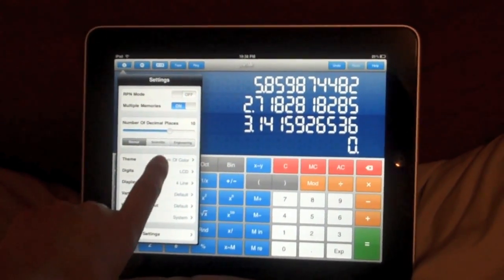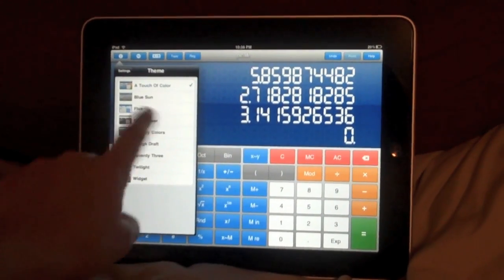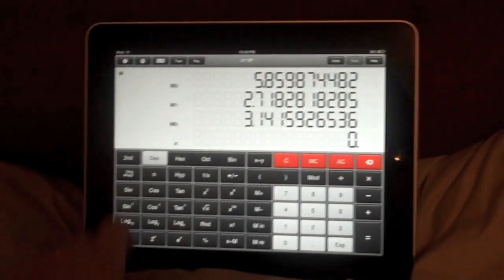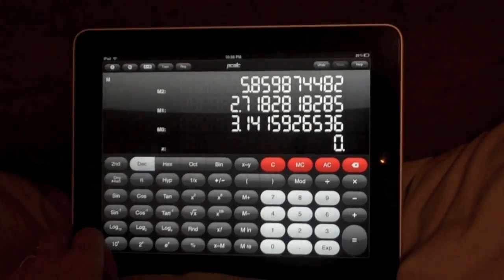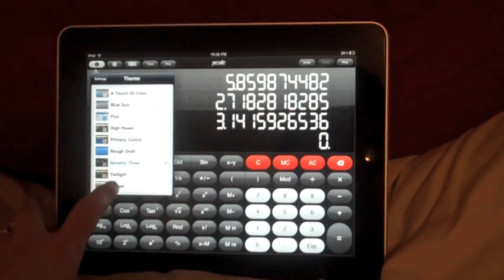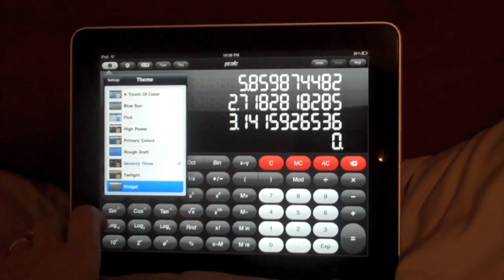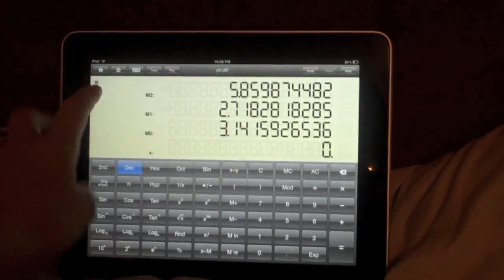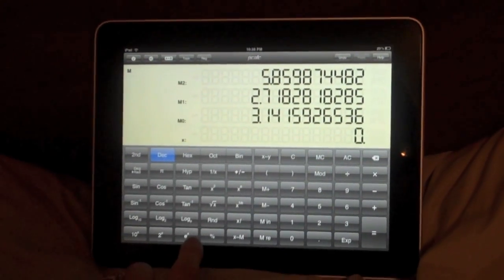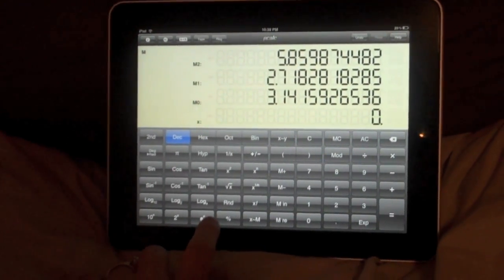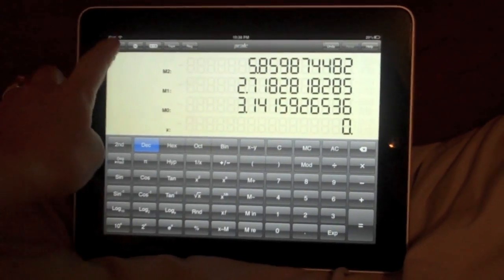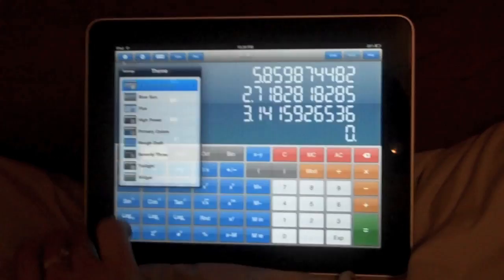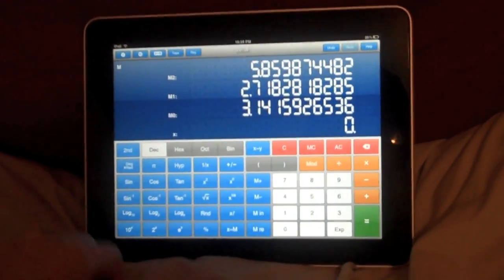Here's the fun parts. We can change our themes. So I can change what my calculator looks like based on what I find aesthetically pleasing. This is kind of cool. This one I believe is the one that comes when you first download the app. Don't hold me to it though. My favorite is the touch of color one. I like things that are colorful.